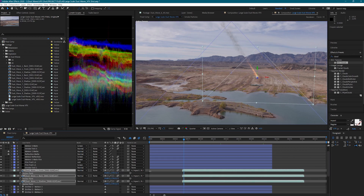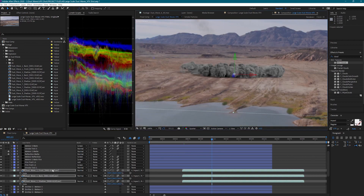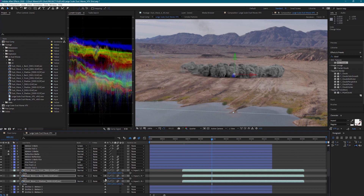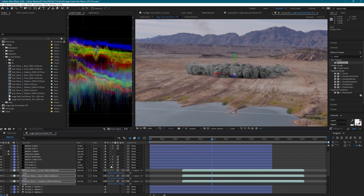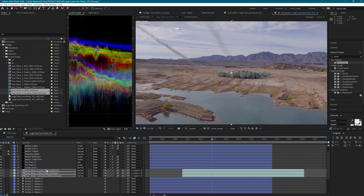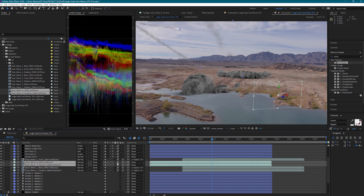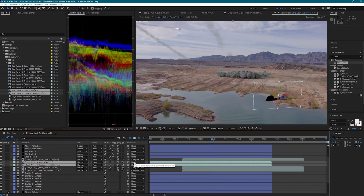I'm going to adjust the scale and rotation to my liking, and then adjust the anchor point so that the bottom of the dust wave lines up with our null. I'm also going to change the width scale to a negative value so that the lighting on the dust wave matches the light direction in the plate. I'm also going to add Dust Wave 8 here and do those same adjustments — this dust wave is going to give us some extra dust moving the same direction as the meteor when it hit the ground.